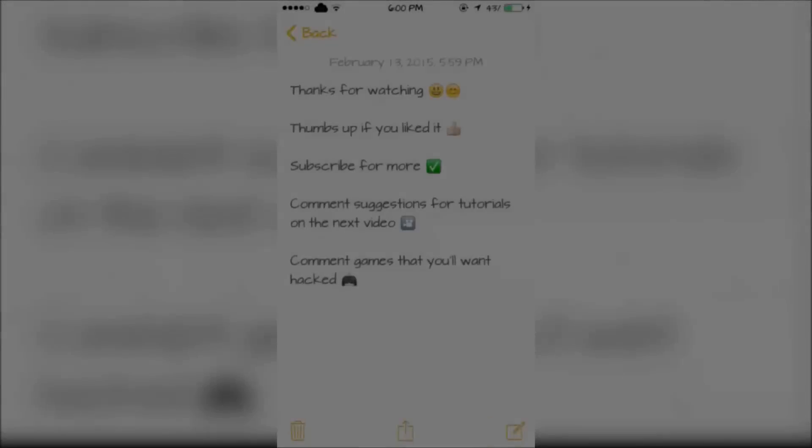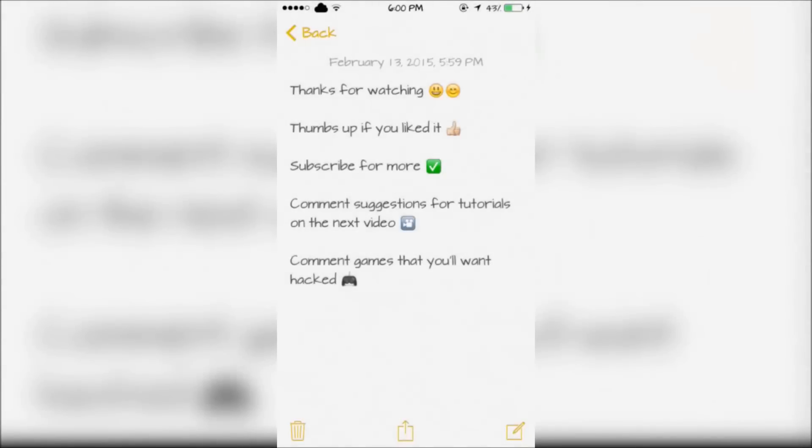Thanks for watching. Thumbs up if you liked it, subscribe for more, comment suggestions for tutorials on the next video, and comment games that you'll want hacked.